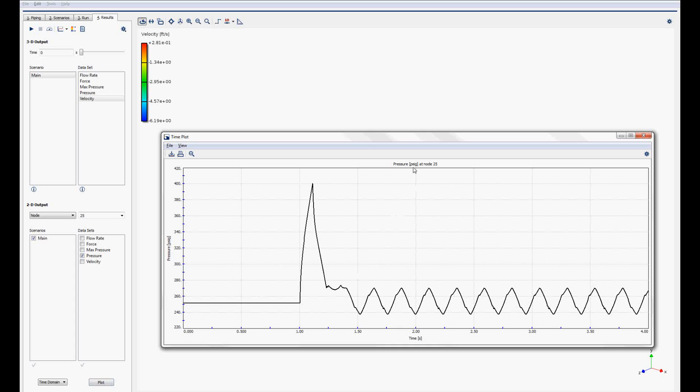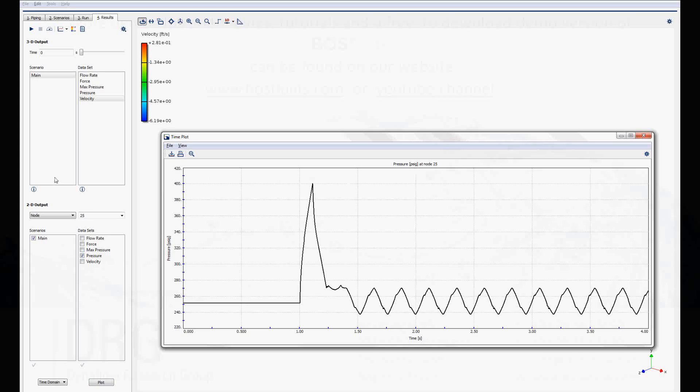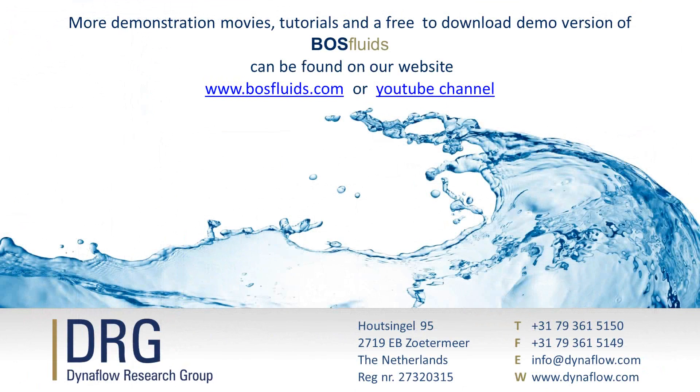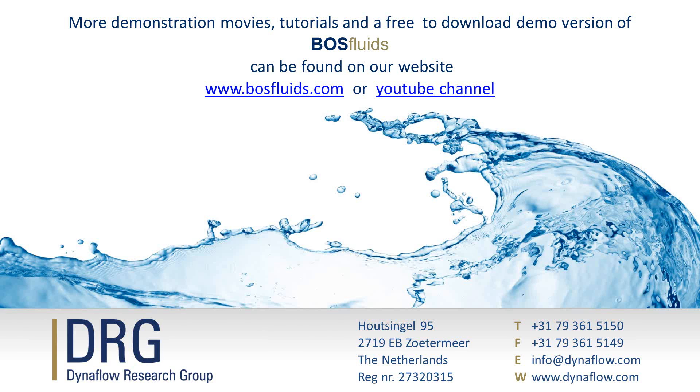You can view all the demonstrations of Bos Fluids features on the DRG YouTube channel. A demo version of Bos Fluids can be downloaded free of charge from the DRG website.